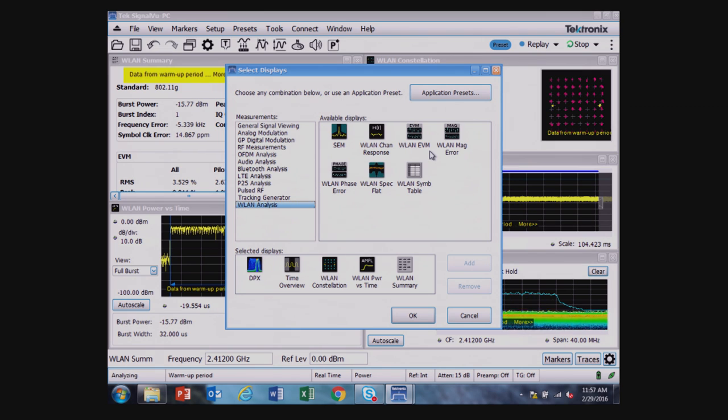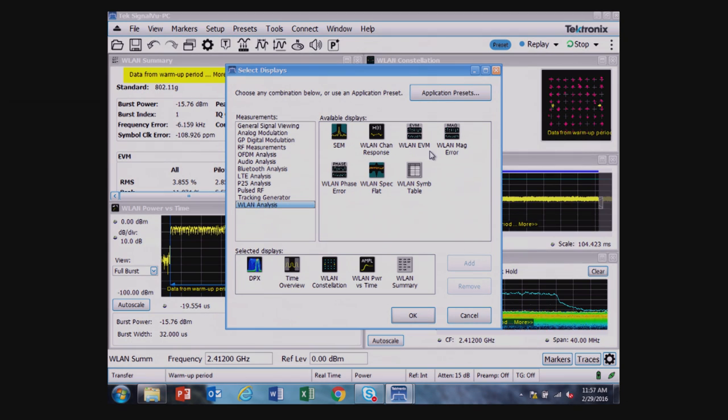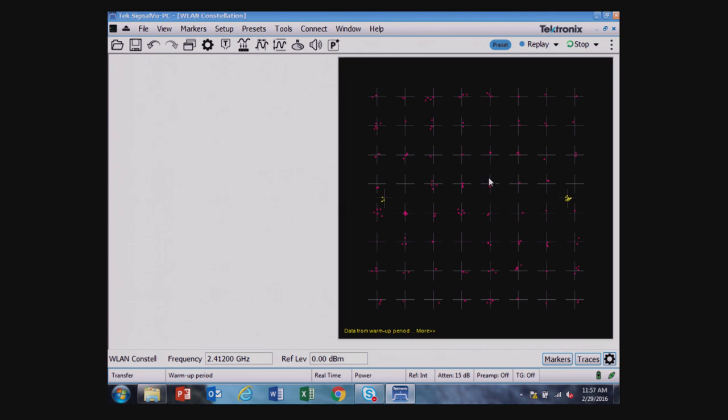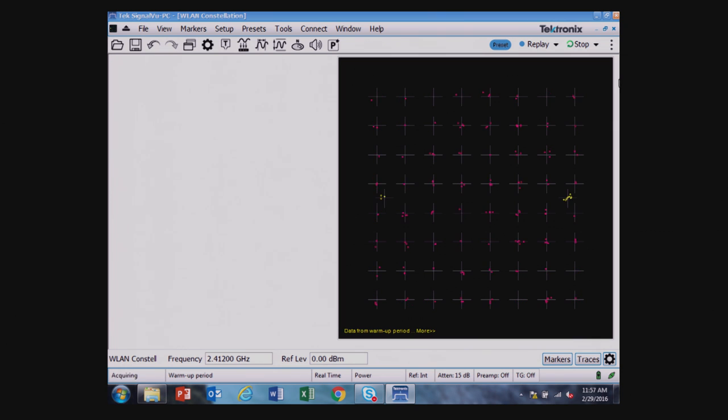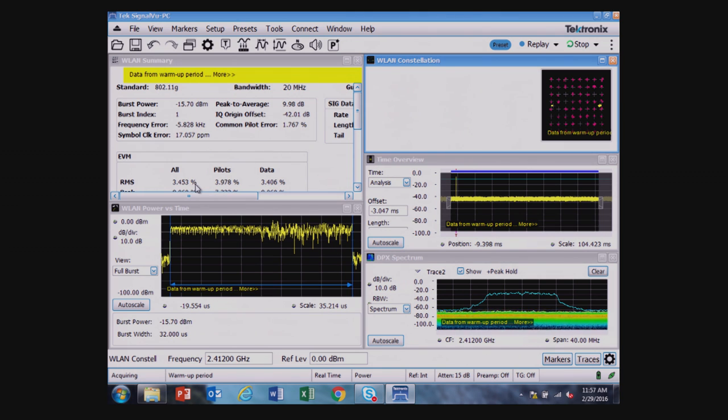Looking, for example, at the constellation diagram shown here to find out if there's any issues, any problems going wrong there. And I see I've got good but not ideal points there on the constellation diagram, and I know that the EVM is now in percent, it's for everything 3.2%, 3.5%, something like that.